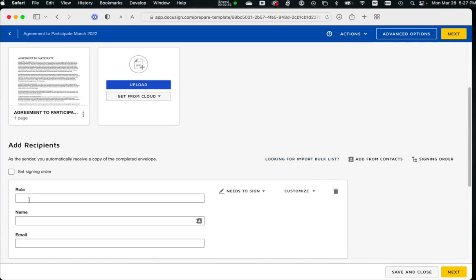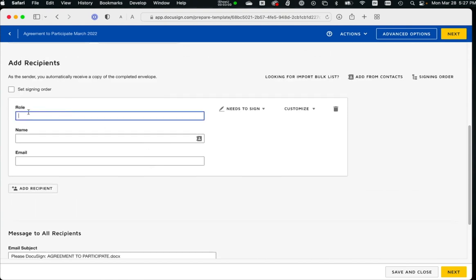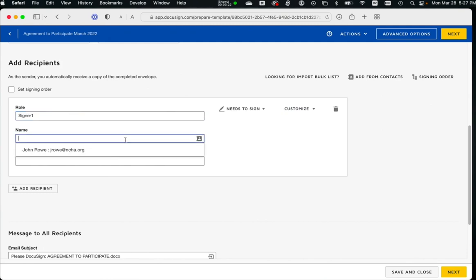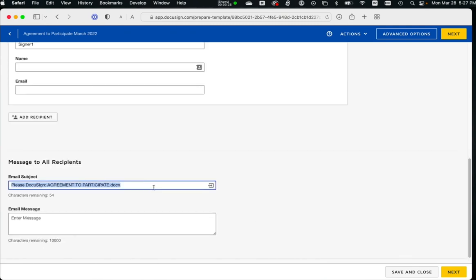DocuSign is really good. Now this is important right here. You want to create a role. You can have multiple people signing it. You can say I want the CEO to sign it and I want the CFO to sign it. So we're going to call this signer 1. You can call it anything you want. Since we're going to be doing a bulk import, we don't care about what information gets put into these fields because it's going to be coming from a spreadsheet. But we want it to be based off of signer 1 role. And the email subject will be please sign NCHA's agreement to participate.